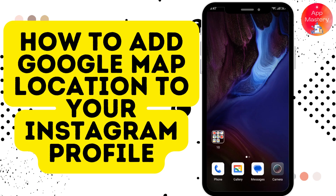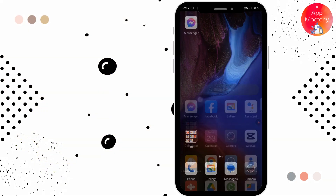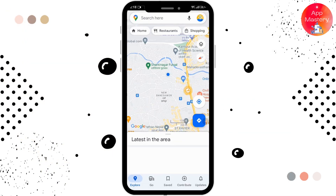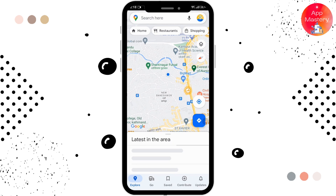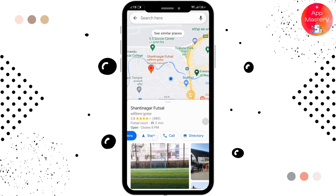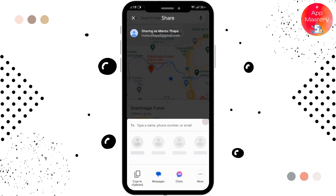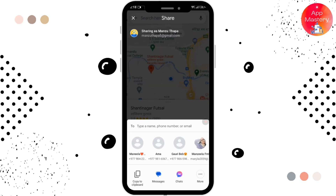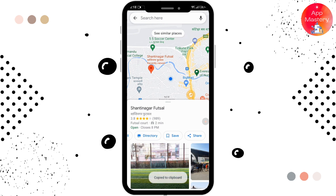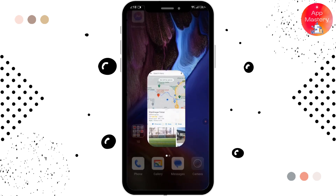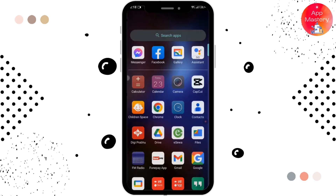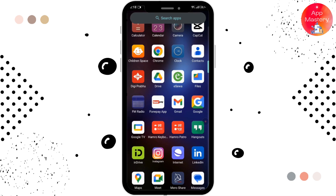How to add a Google Maps location to your Instagram profile. First, open your Google Maps, then select or search for the location that you want to add. After selecting, scroll the row horizontally and tap on the share option. After tapping, you can see the copy to clipboard option — tap on that and copy the location to the clipboard. After that, go back to the home page and open your Instagram.